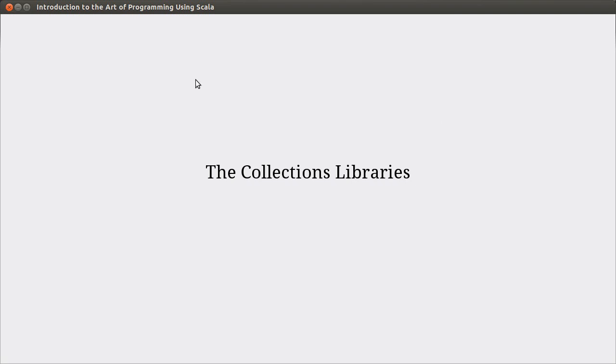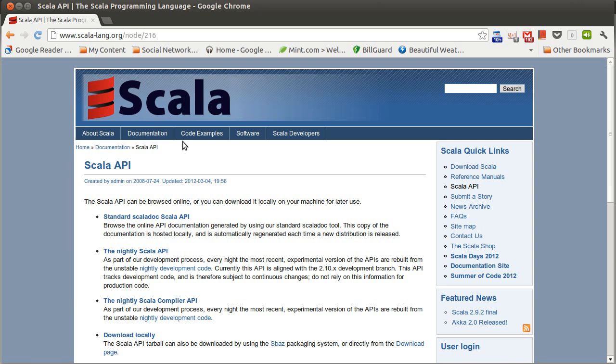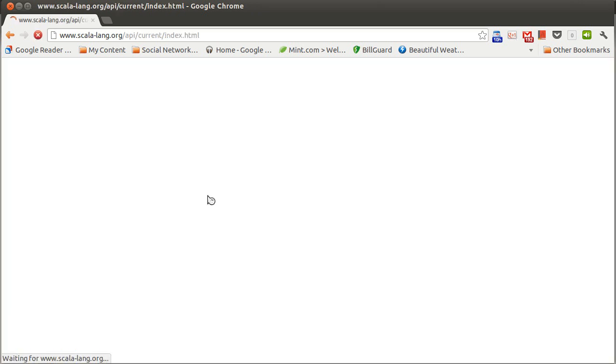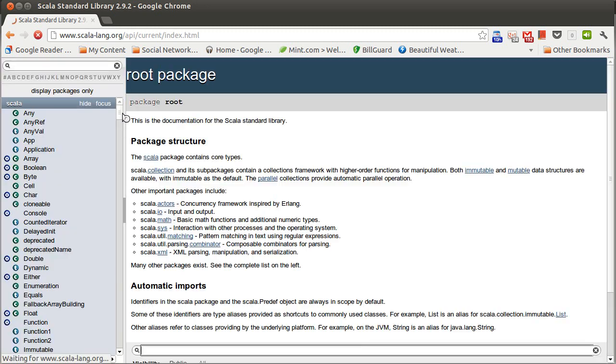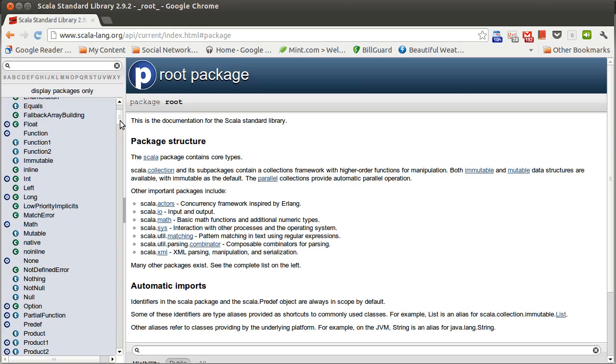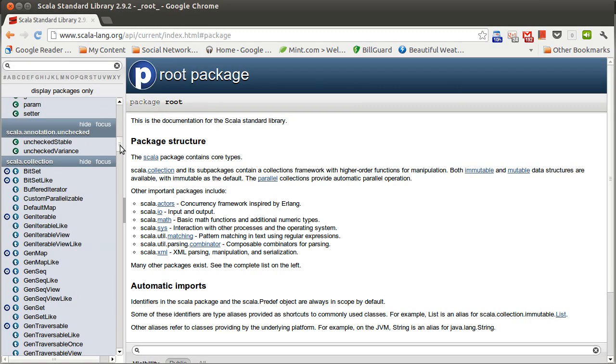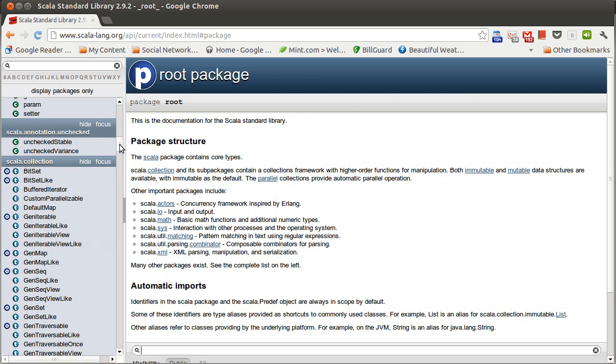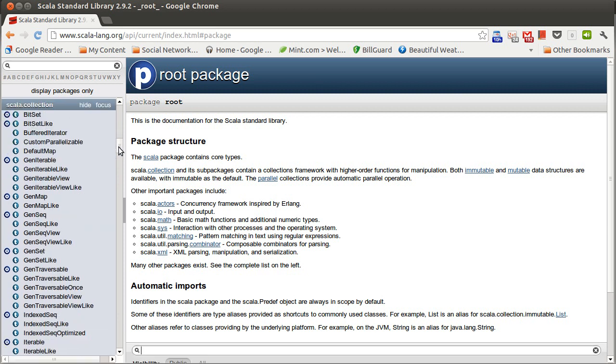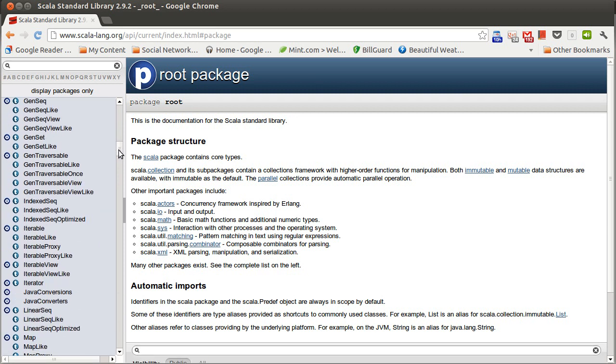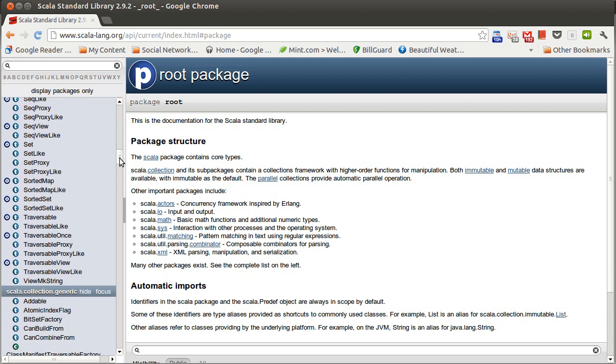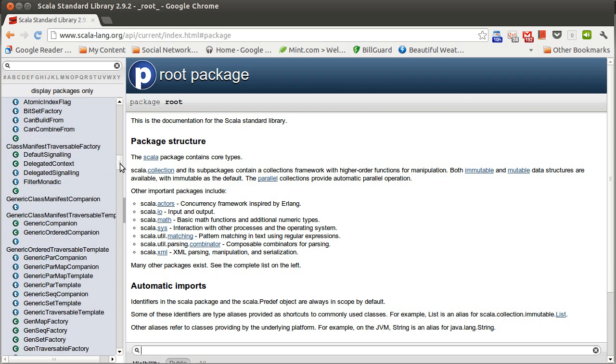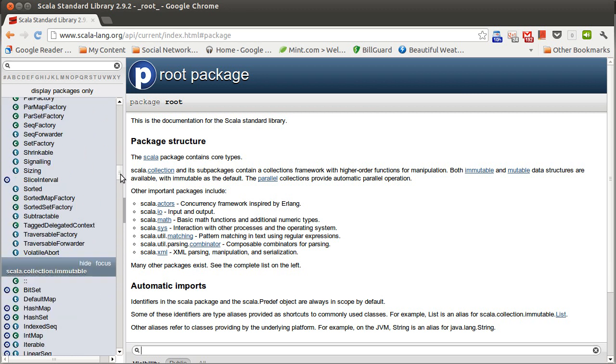And of course, really to do this, you want to go to the Scala API. So, if you go to the API and go down to where it has Scala collection, there's a general Scala collection package, and then there are multiple packages underneath it. We're going to pay attention to the Scala collection immutable package and the Scala collection mutable package.